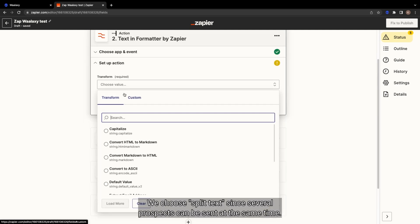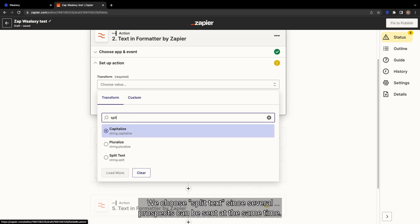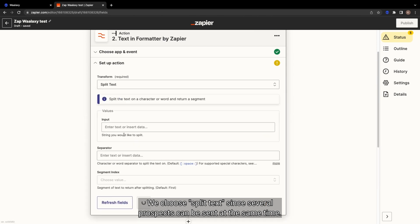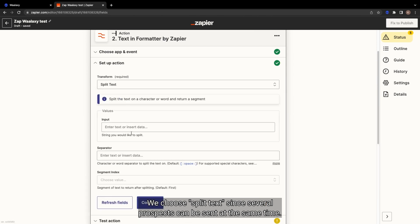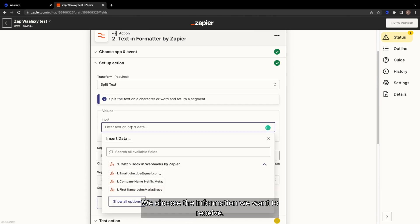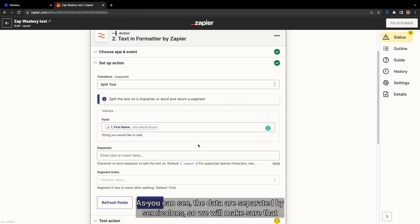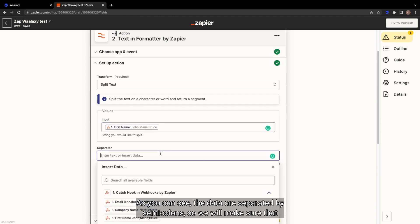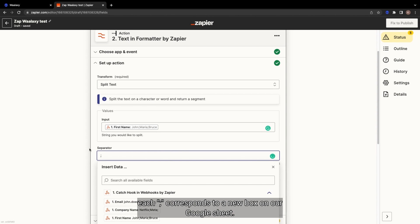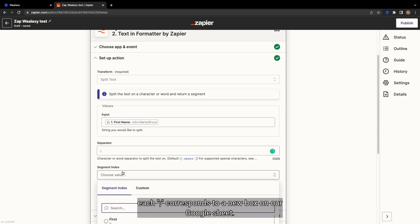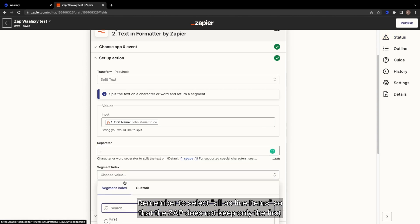We choose Split Text since several prospects can be sent at the same time. We choose the information we want to receive. As you can see, the data are separated by semicolons, so we will make sure that each semicolon corresponds to a new box on our Google Sheet.